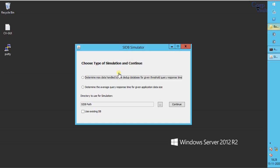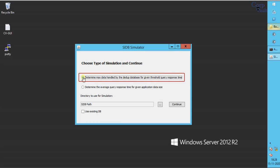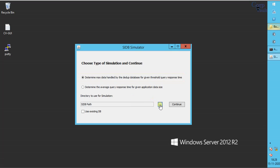SIDB simulator. We need to choose the type of simulation to continue. Let's test both at a time. Select determine max data handled by the DDB database for given threshold query response time.